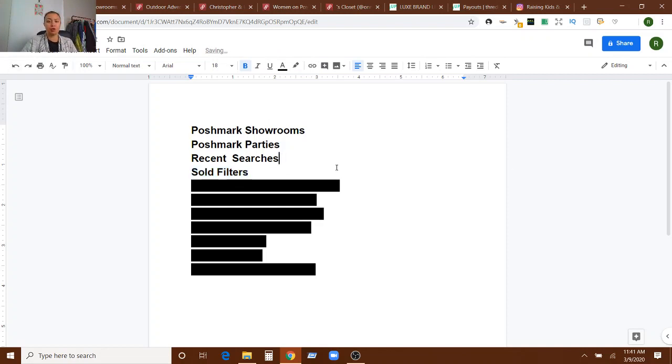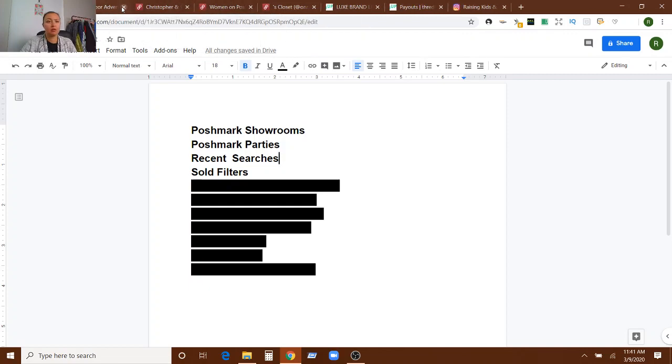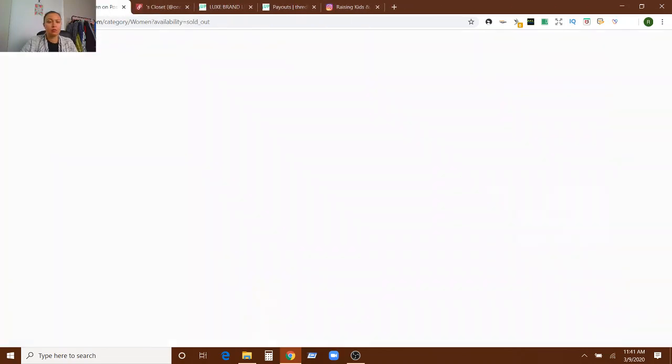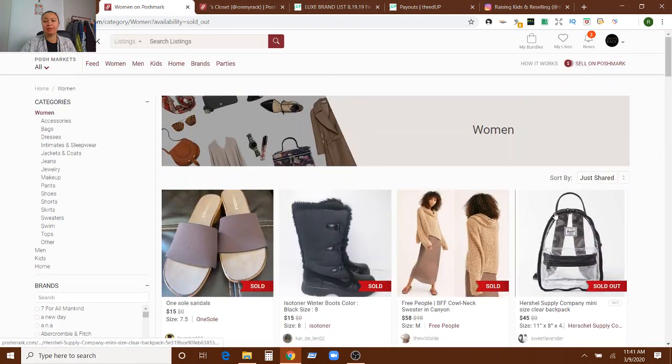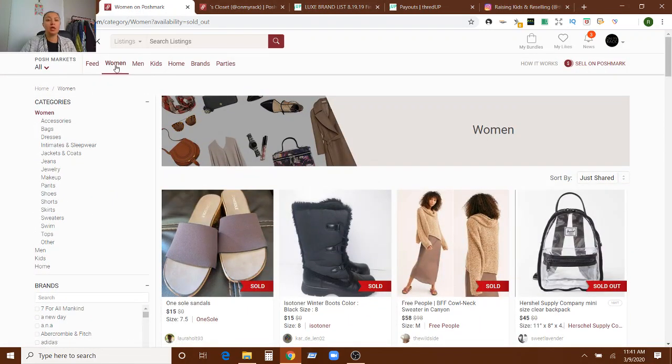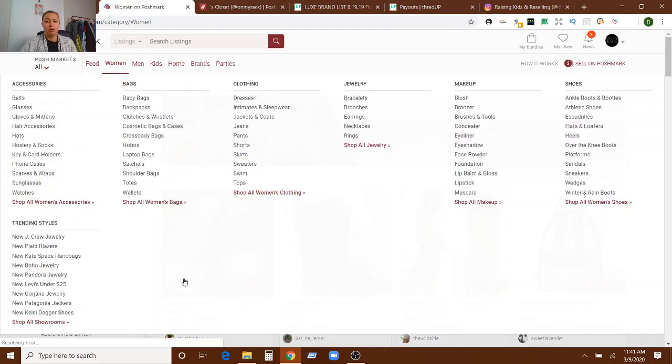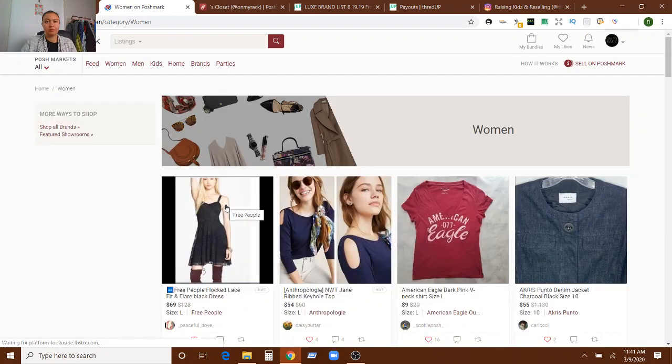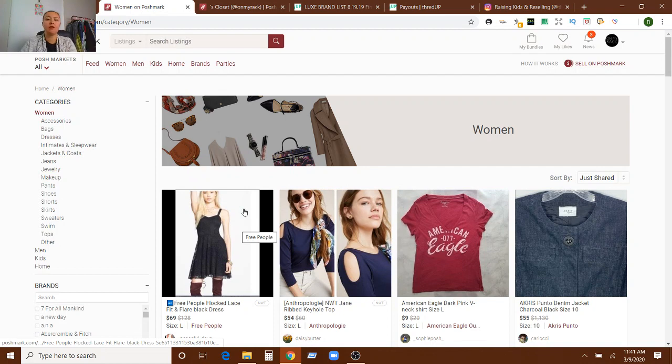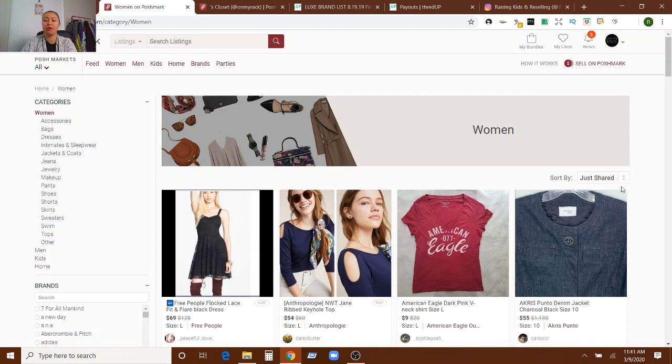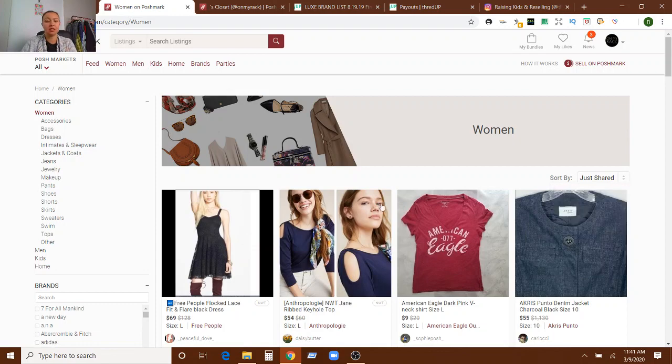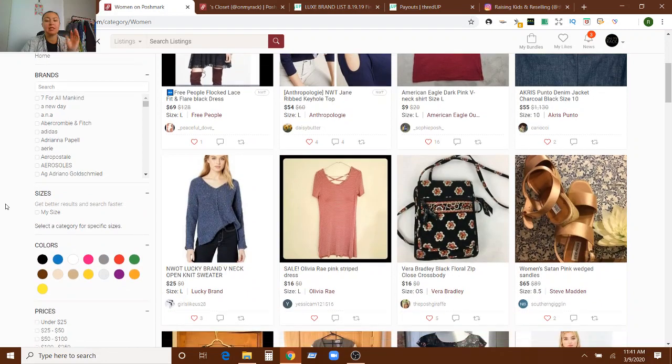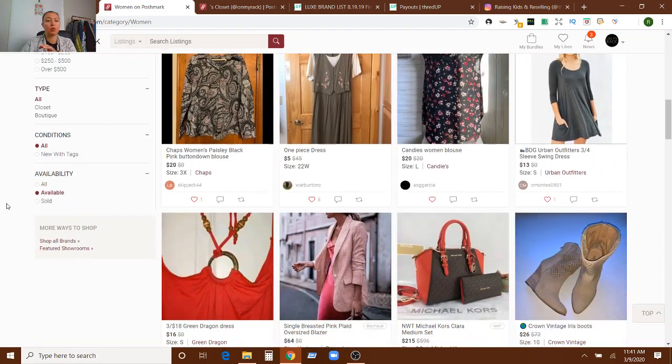Sold filters. I like doing this. So sold filters. I already have it done, but I'll show you how to do it. So if you click on women again, you're going to see all the available women's listings, obviously it changes all the time because it's by just shared over here. That's how it's sorted. You can obviously sort it by something different, but what we're interested in is not what's available, but what's sold. And so you can do that by clicking on sold over here.